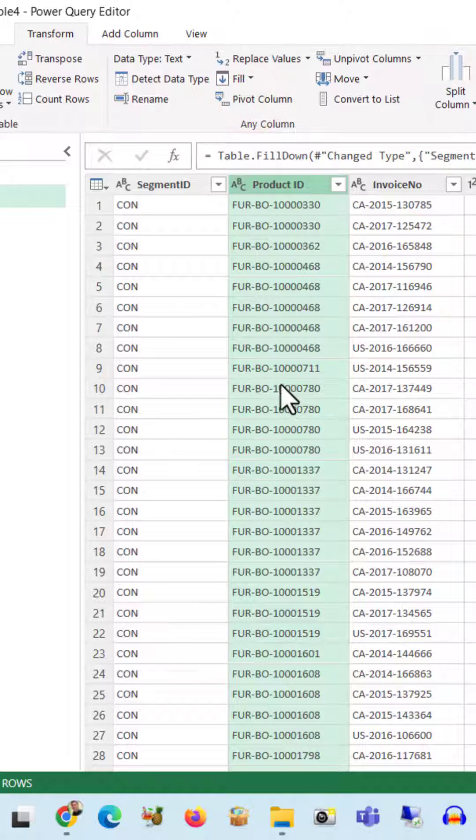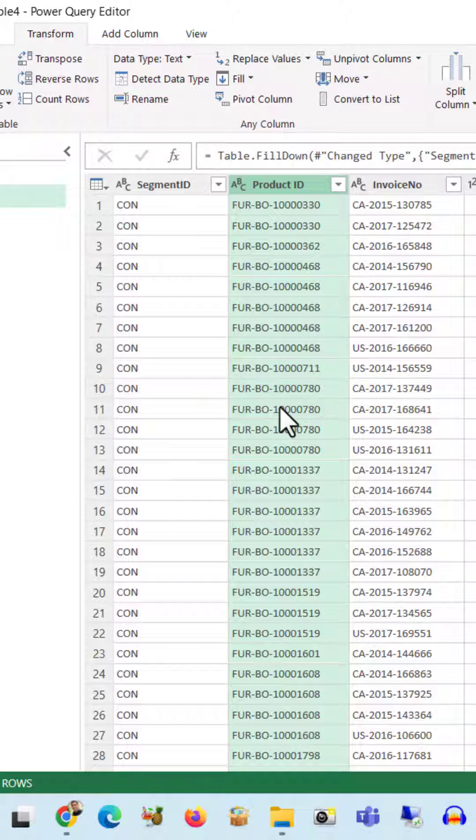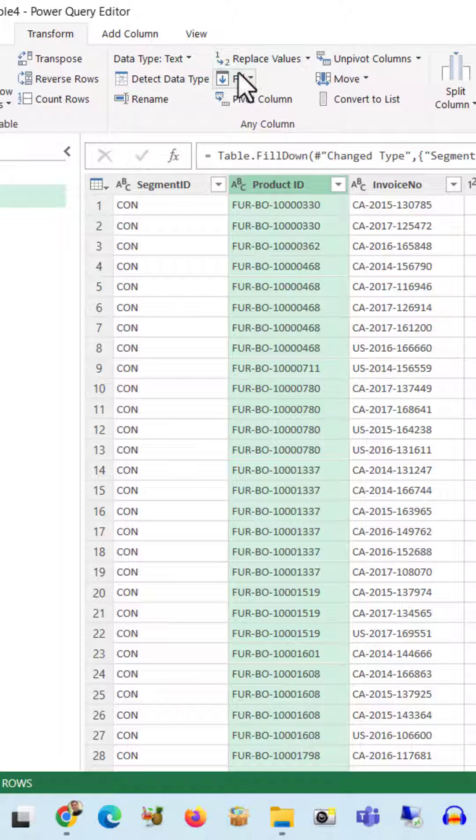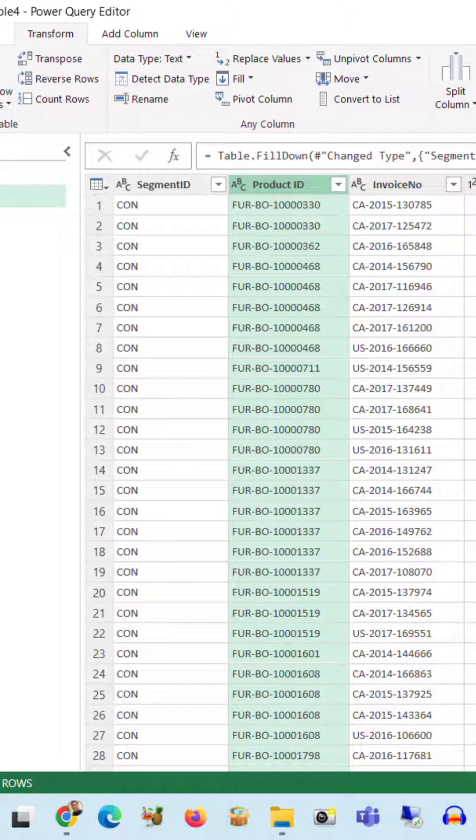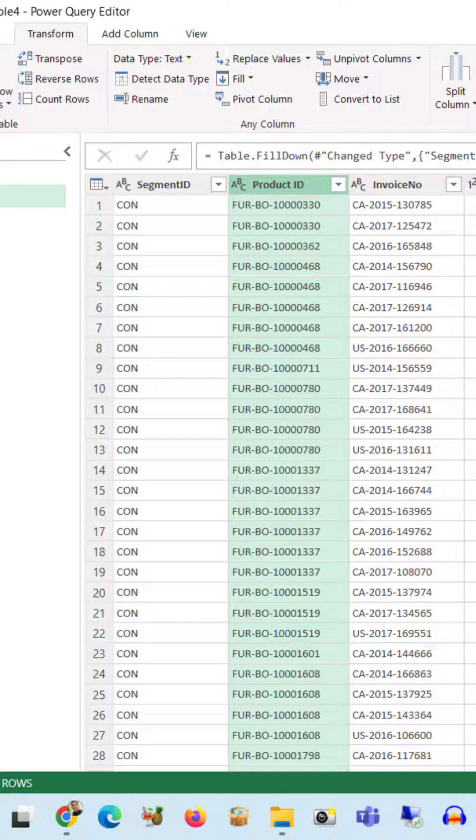We got our result within a few clicks. In a similar way, if we require, we can fill the data using the Up option. Hopefully, you will like it.